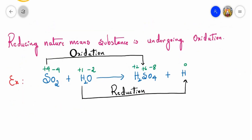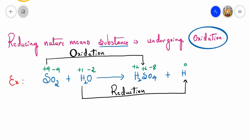Reducing nature means a substance is undergoing oxidation — this point we have to remember. In the given example, sulfur dioxide reacts with water to give H2SO4 plus hydrogen, but the reaction is not balanced. On the left-hand side oxygen is odd, so let me balance it by writing two here, making the total number of hydrogens four. On the product side there are only three hydrogens, so let me balance by writing two.